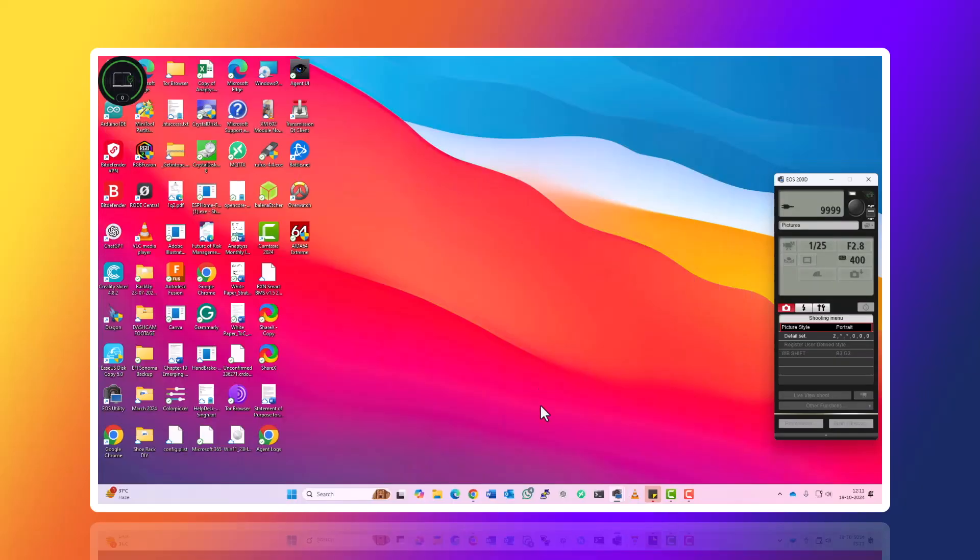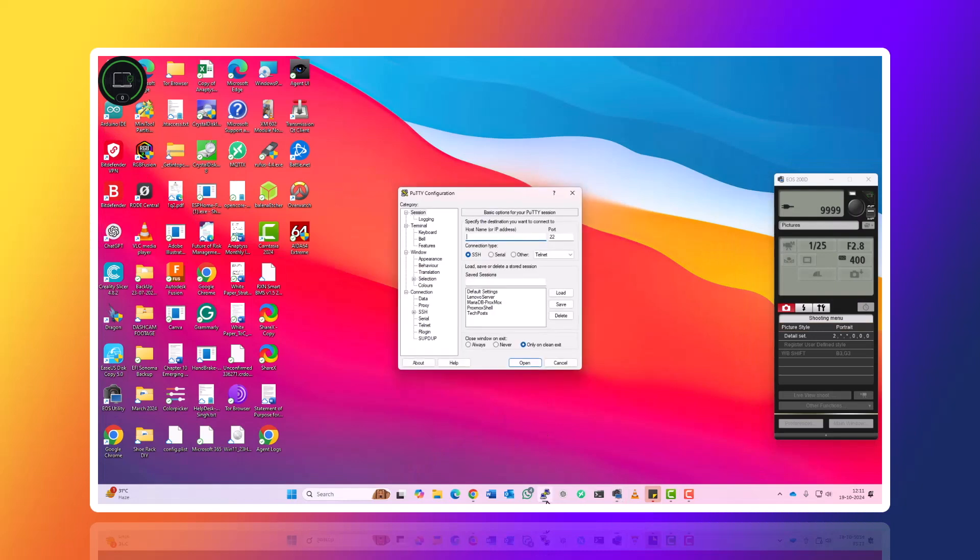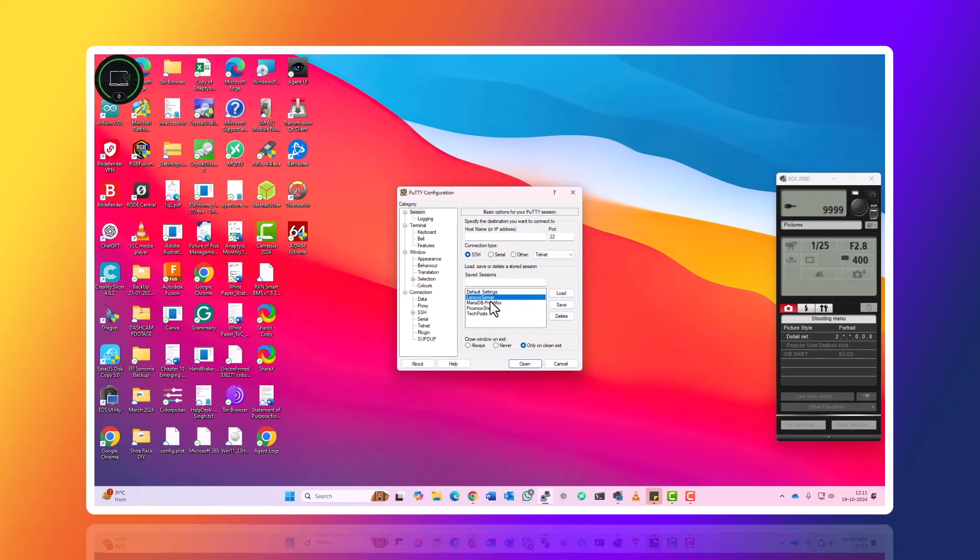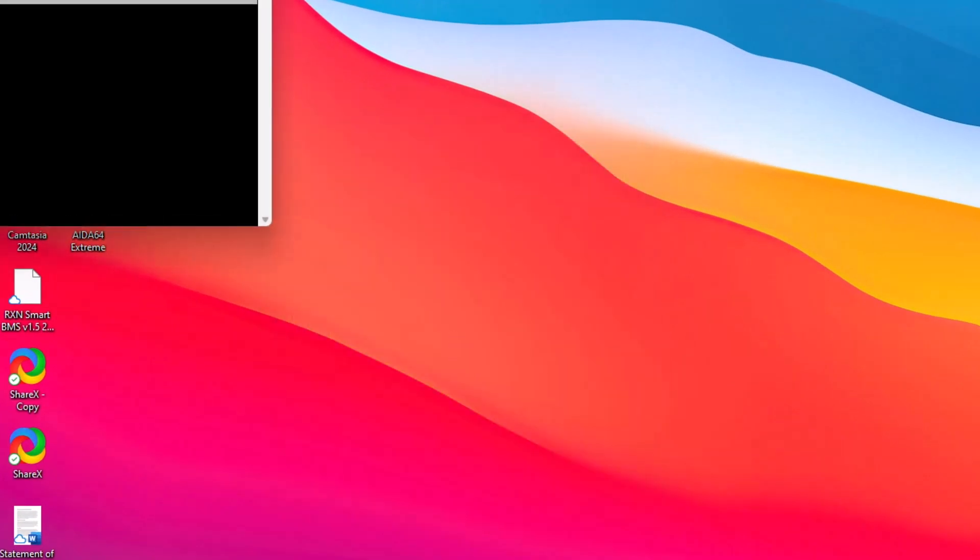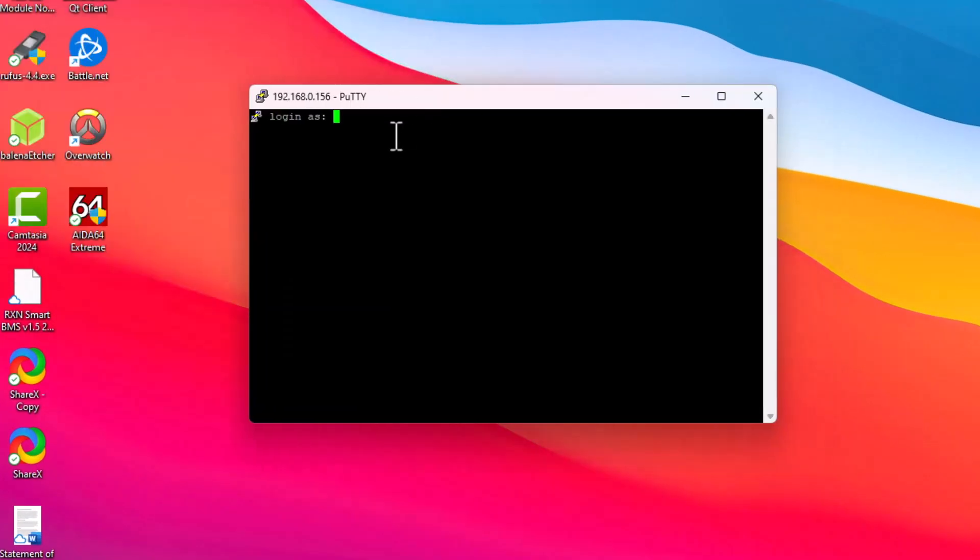We're going to connect the power and then connect it to the network, and then we will access this Ubuntu server using SSH. Let's connect to our Lenovo server. It must be turned on now, so we'll just select that. We have an option to login.